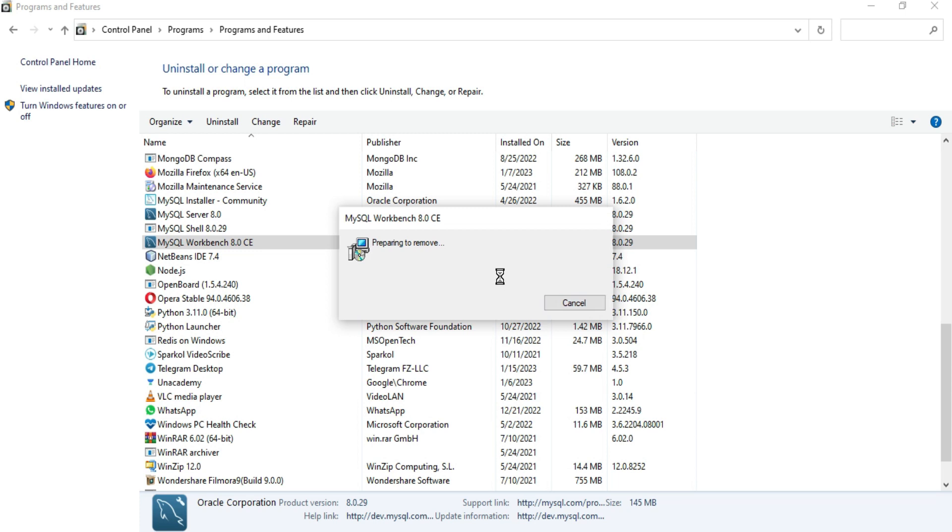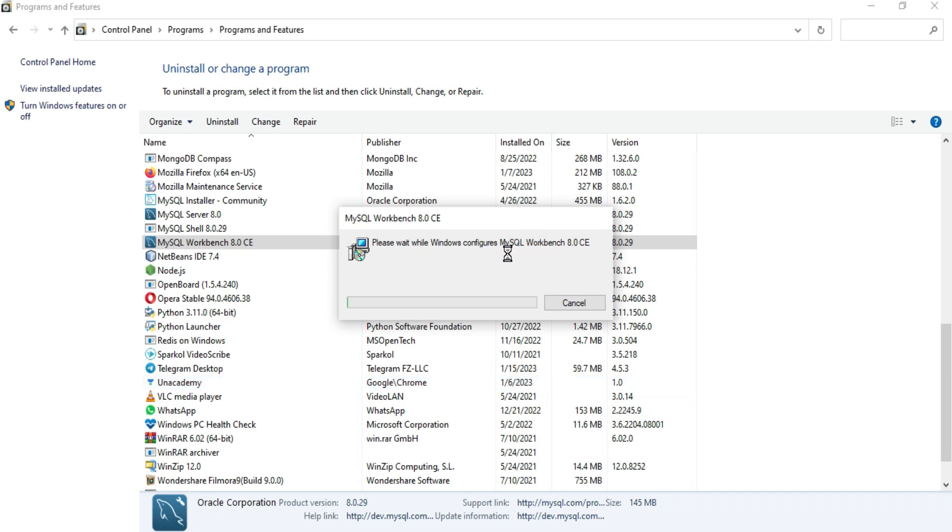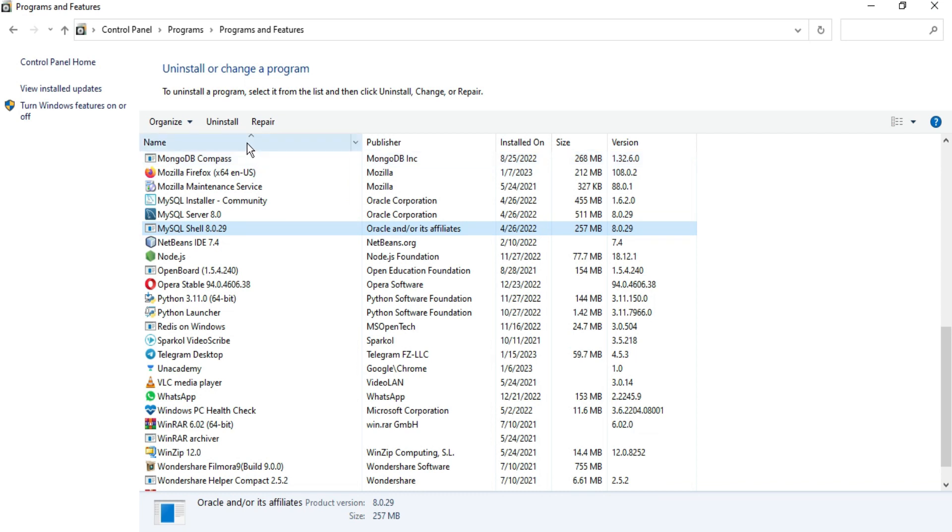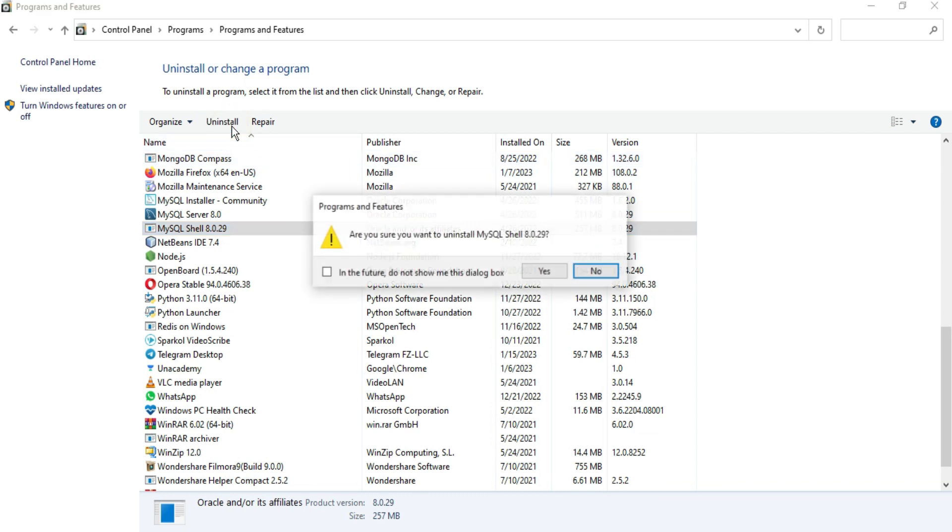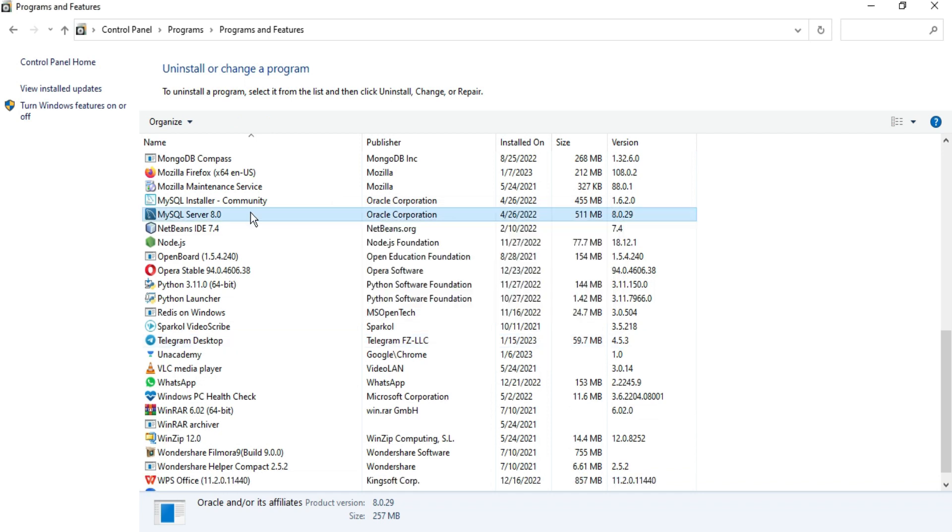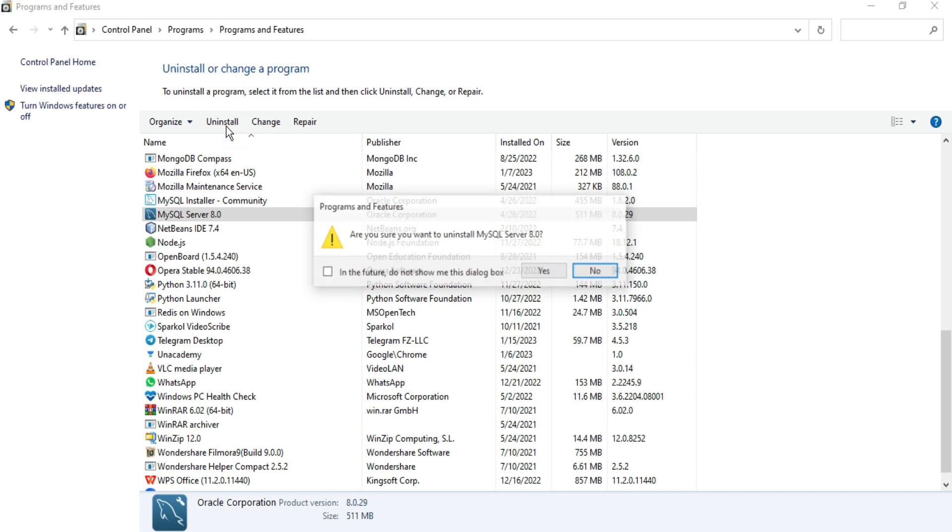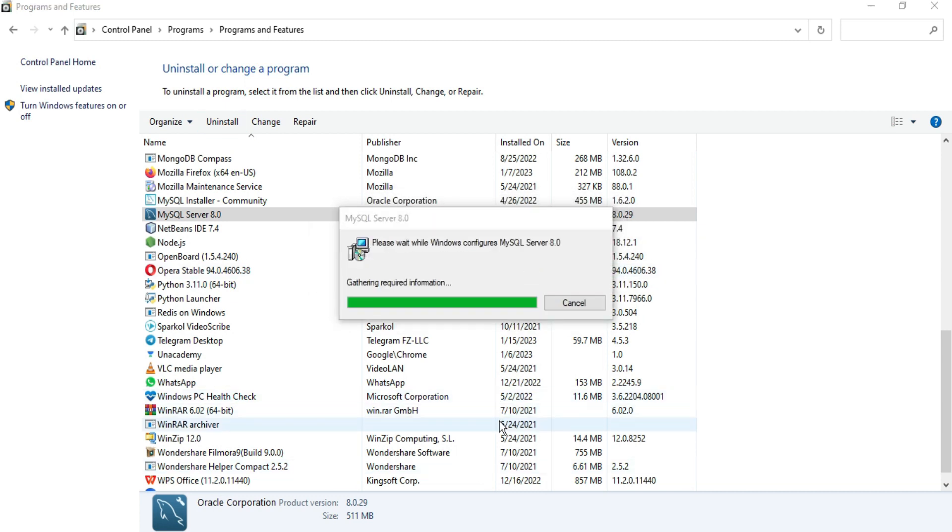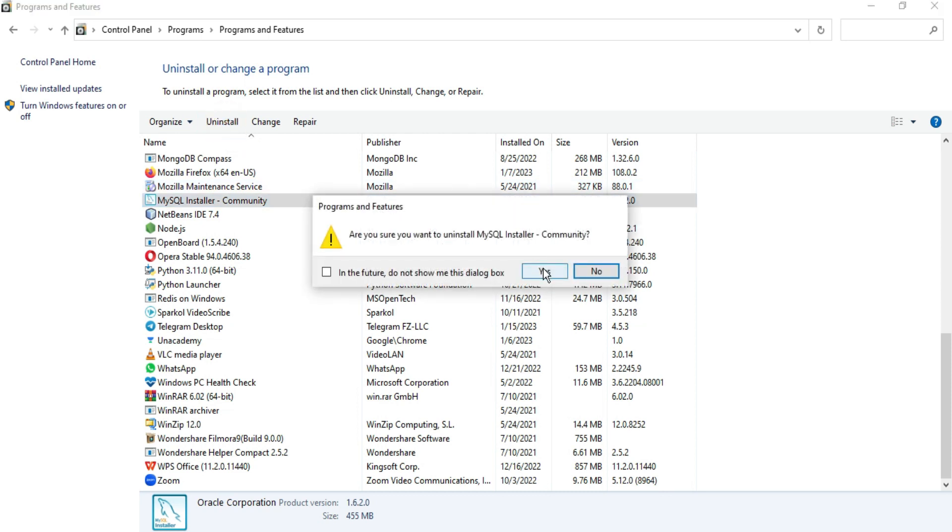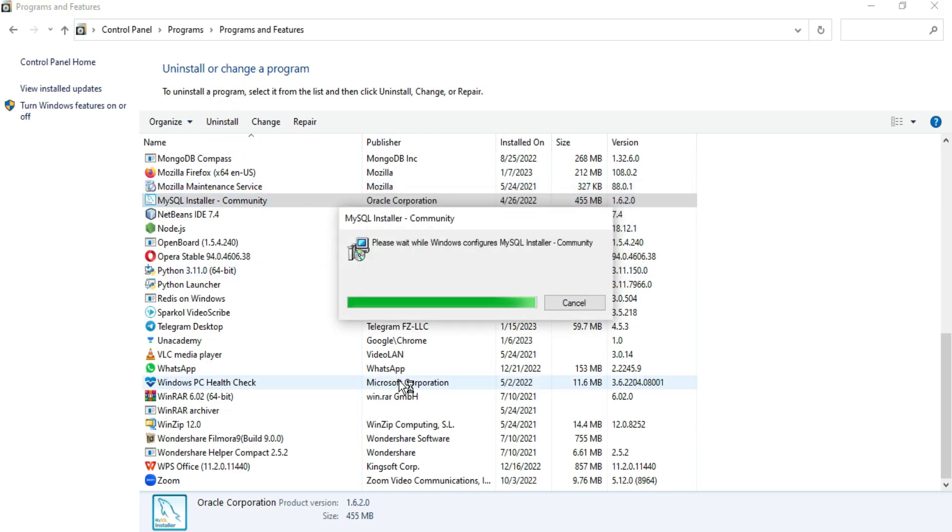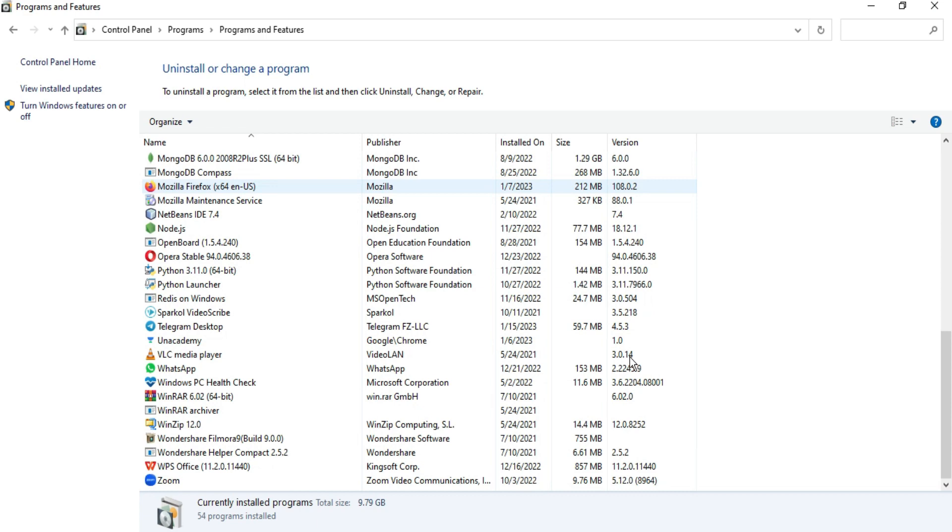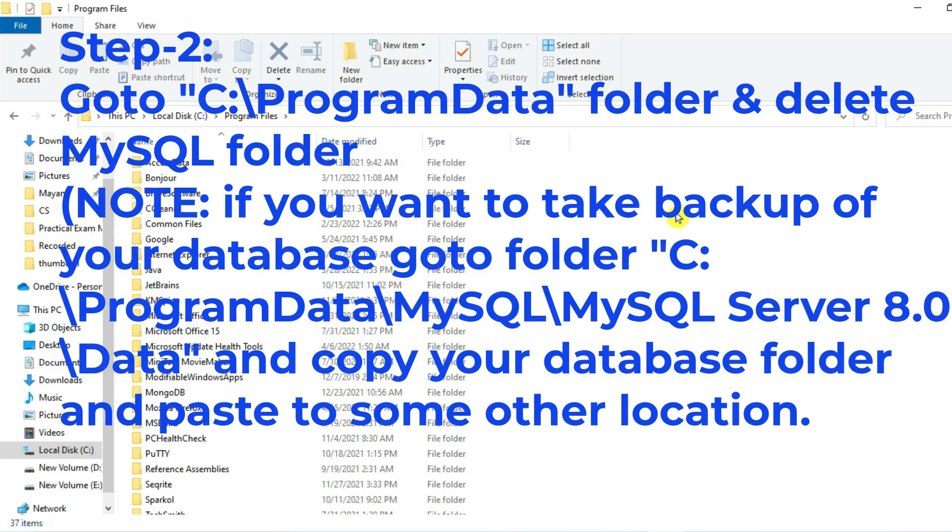MySQL Workbench has been uninstalled. Now I will select MySQL Shell, uninstall. Yes. Uninstallation of Shell is done. I am going to select MySQL Server, select Uninstall, click on Yes. Now what is left, MySQL Installer. I will uninstall this also. Click on Uninstall. Yes.